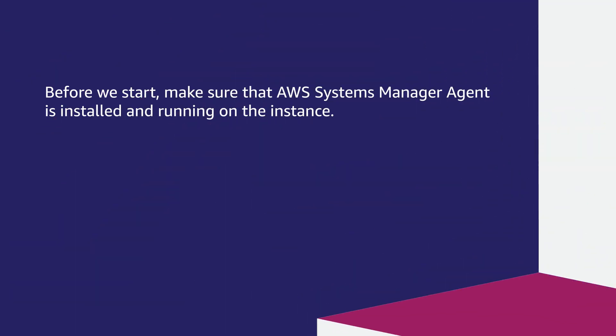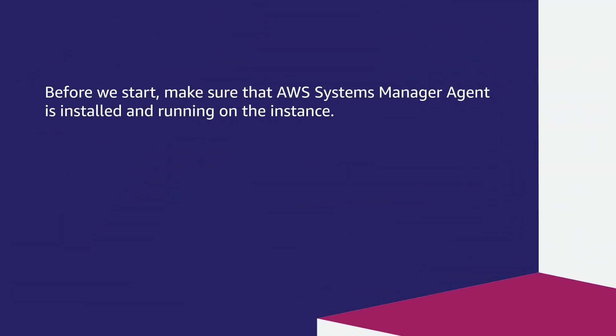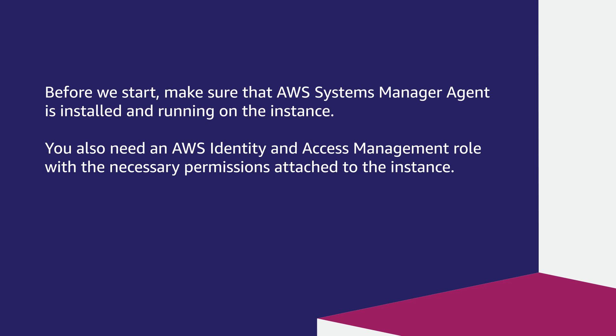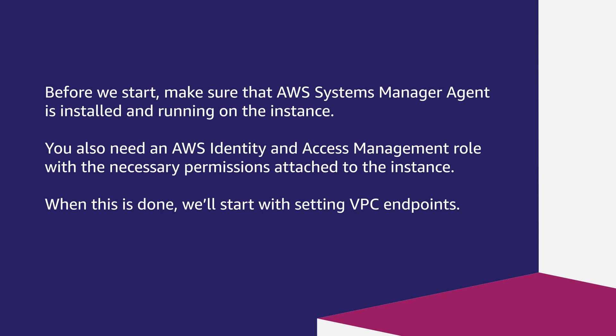Let's get started. Before we start, make sure that AWS Systems Manager agent is installed and running on the instance. You also need an AWS Identity and Access Management role with the necessary permissions attached to the instance. When this is done, we'll start with setting up VPC Endpoints.